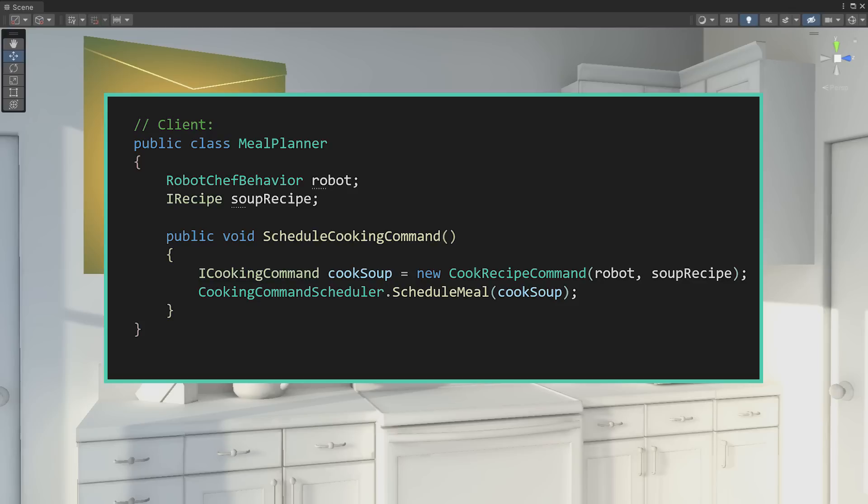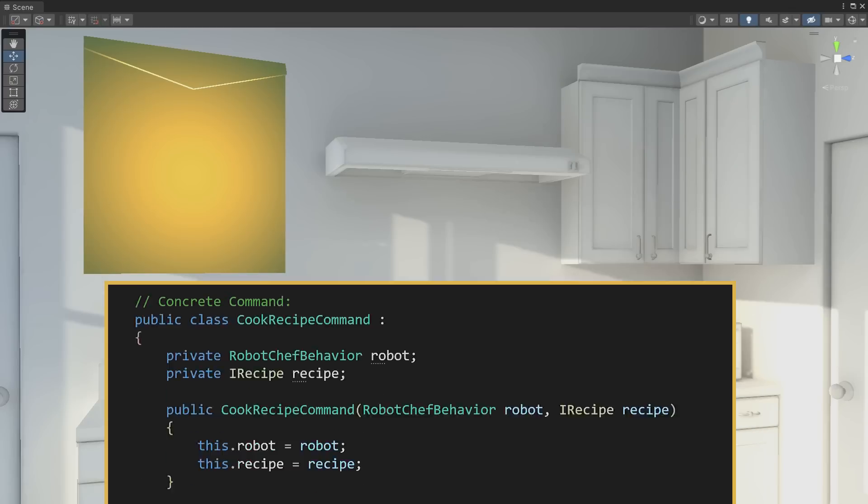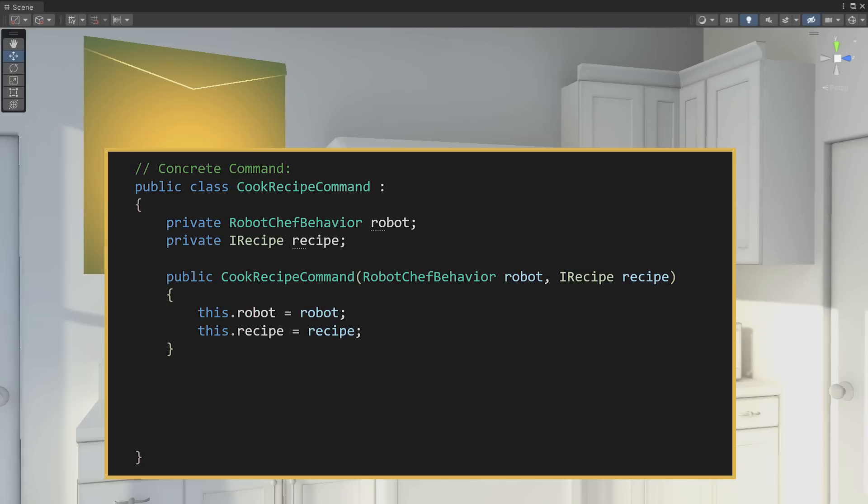Alright, we've created a command object and we packaged some things in. Let's take a look at exactly what this cook recipe command is. As we just saw in the meal planner, cook recipe command has a constructor that is designed to package the robot chef and the recipe together into the command.